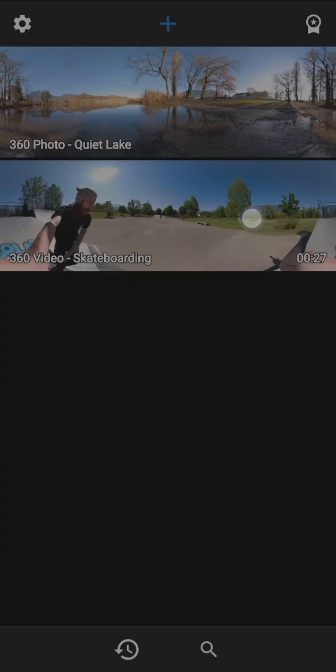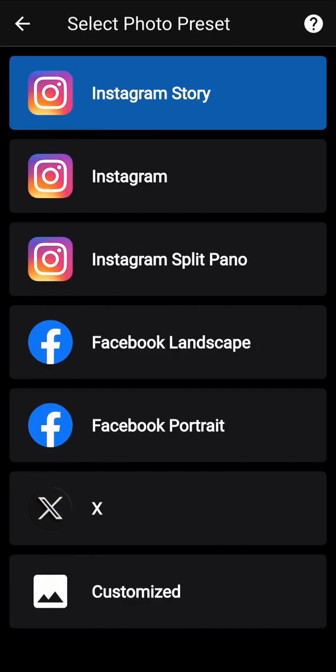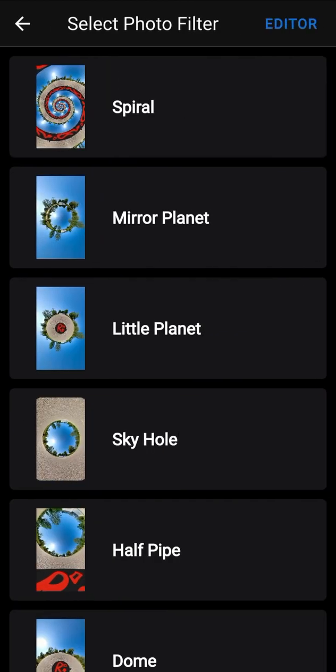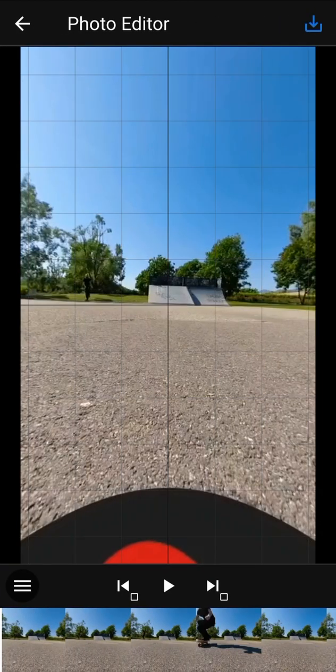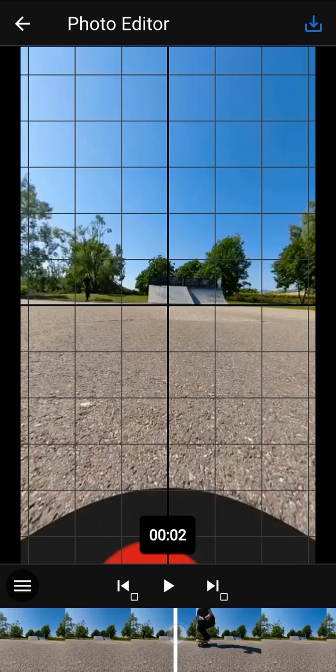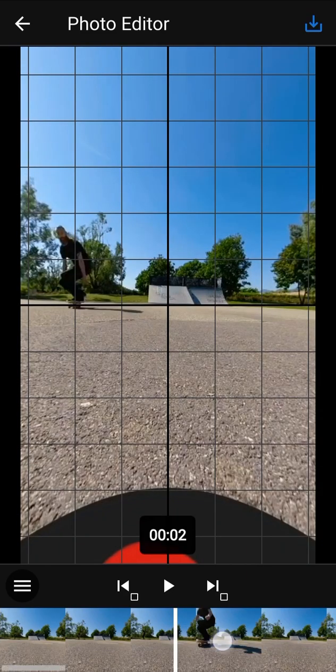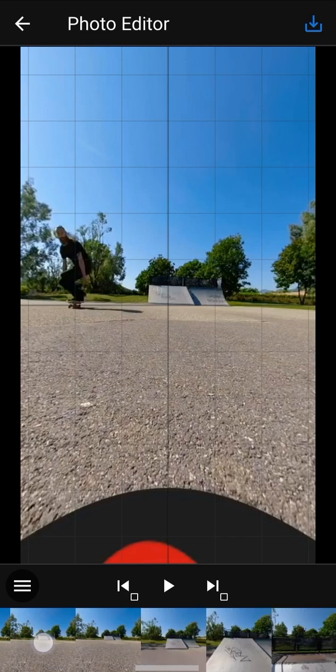This time, let's open a 360 video. Now, the photo editor has a video timeline in the bottom of the screen. Use the timeline to seek in the video and choose the frame you want to edit.